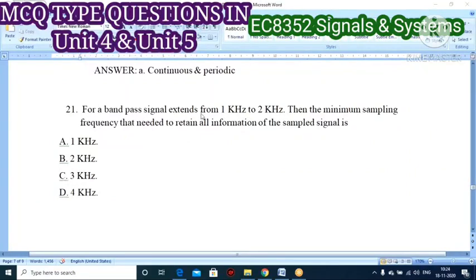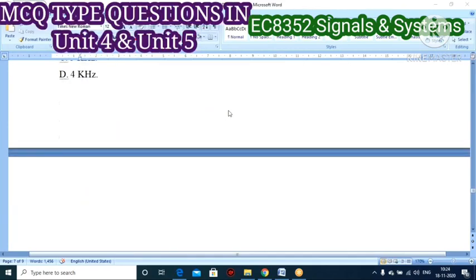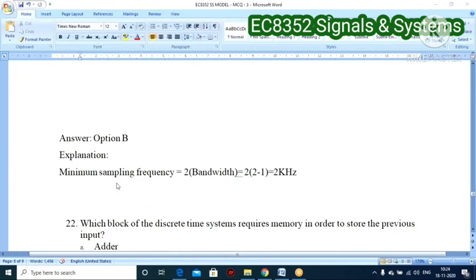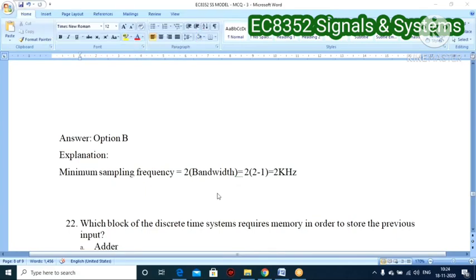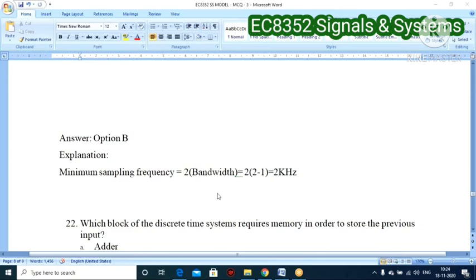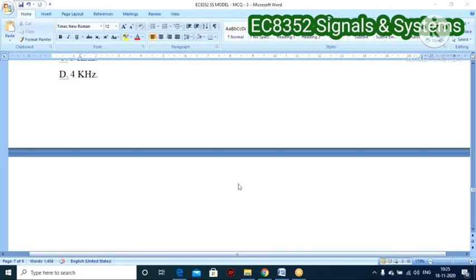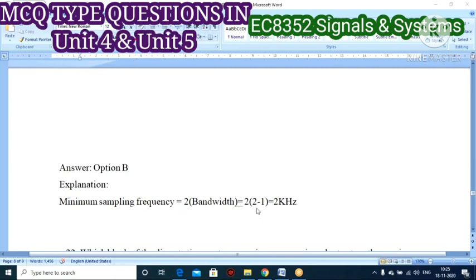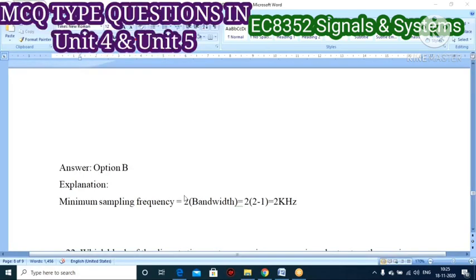Twentieth question: for a band-pass signal extending from 1 kHz to 2 kHz, what is the minimum sampling frequency needed to retain all information? The minimum sampling frequency is twice the bandwidth. Bandwidth = 2 kHz − 1 kHz = 1 kHz. So minimum sampling frequency = 2 × 1 kHz = 2 kHz. Formula: minimum fs = 2 × bandwidth.